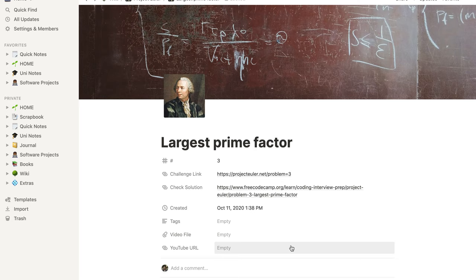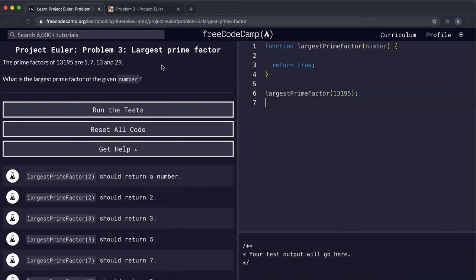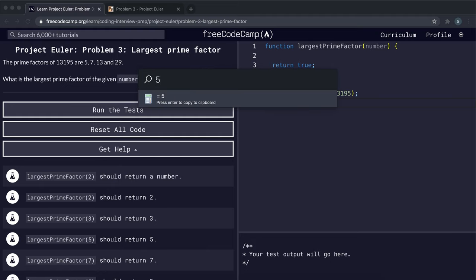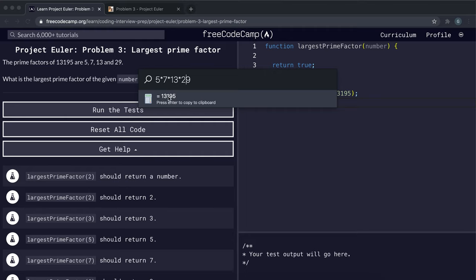Problem number three is the largest prime factor problem. What it says is that the prime factors of 13195 are 5, 7, 13, and 29. Prime factors means prime numbers that you can multiply together to get back the original number. For example, if you multiply all of these together you can see that we get back 13195.